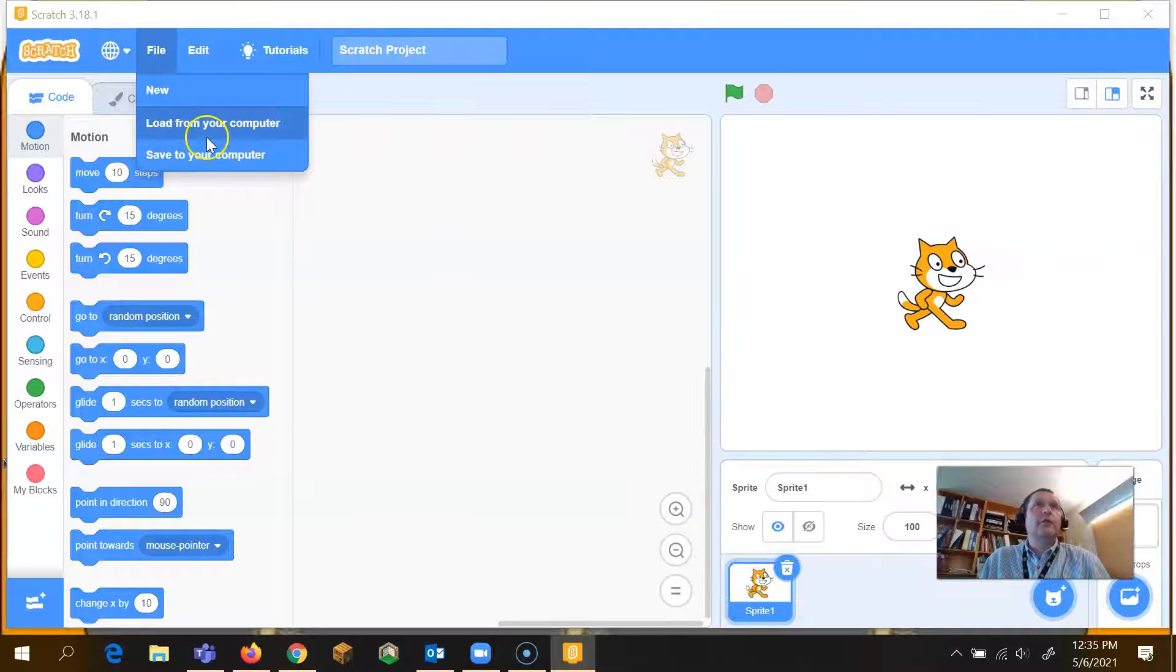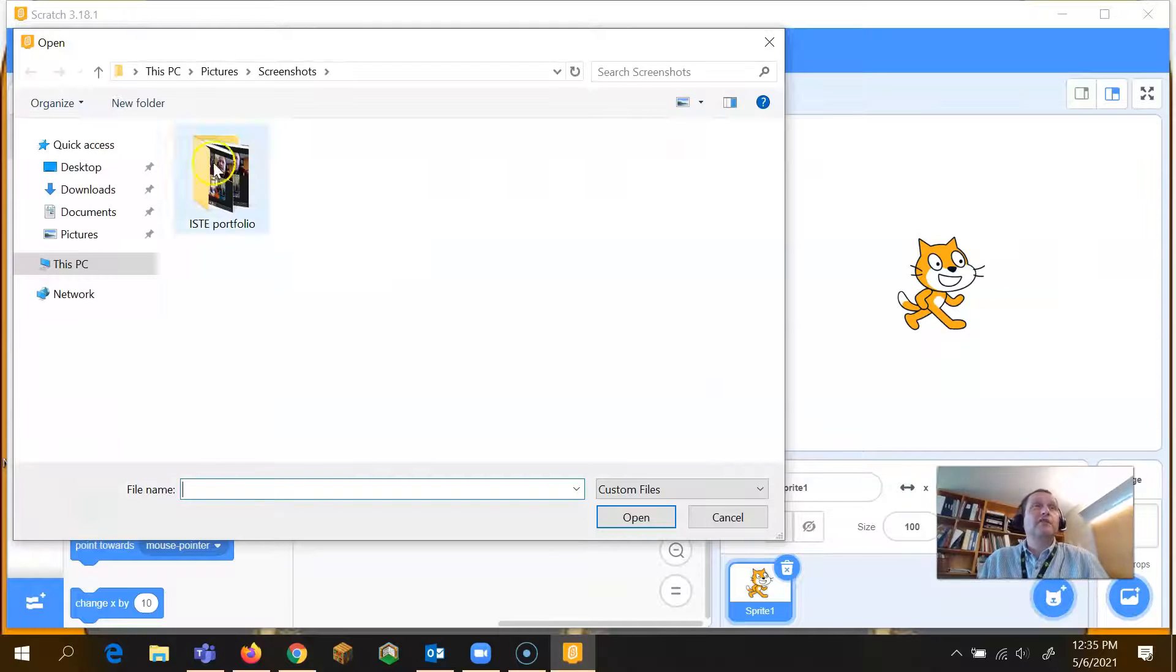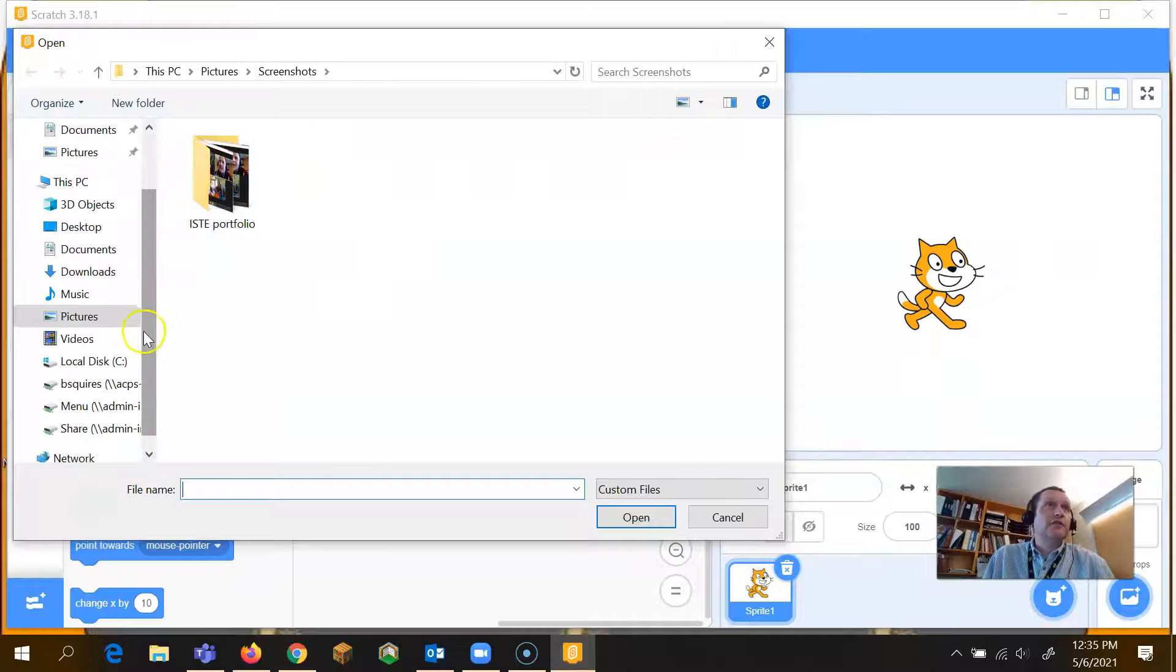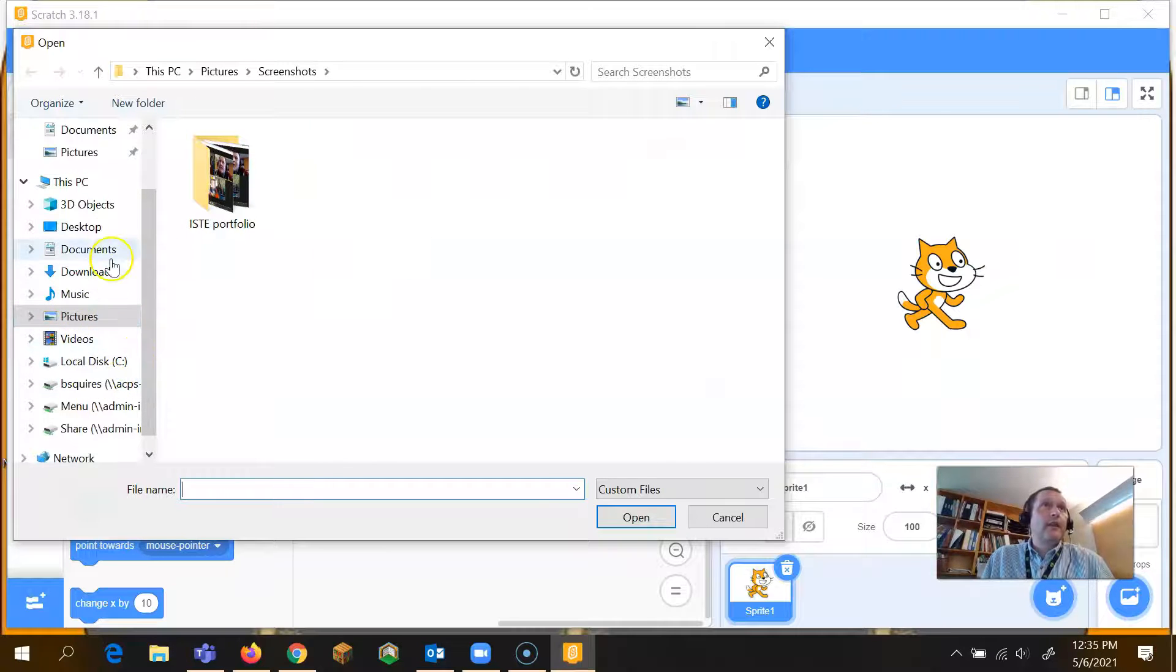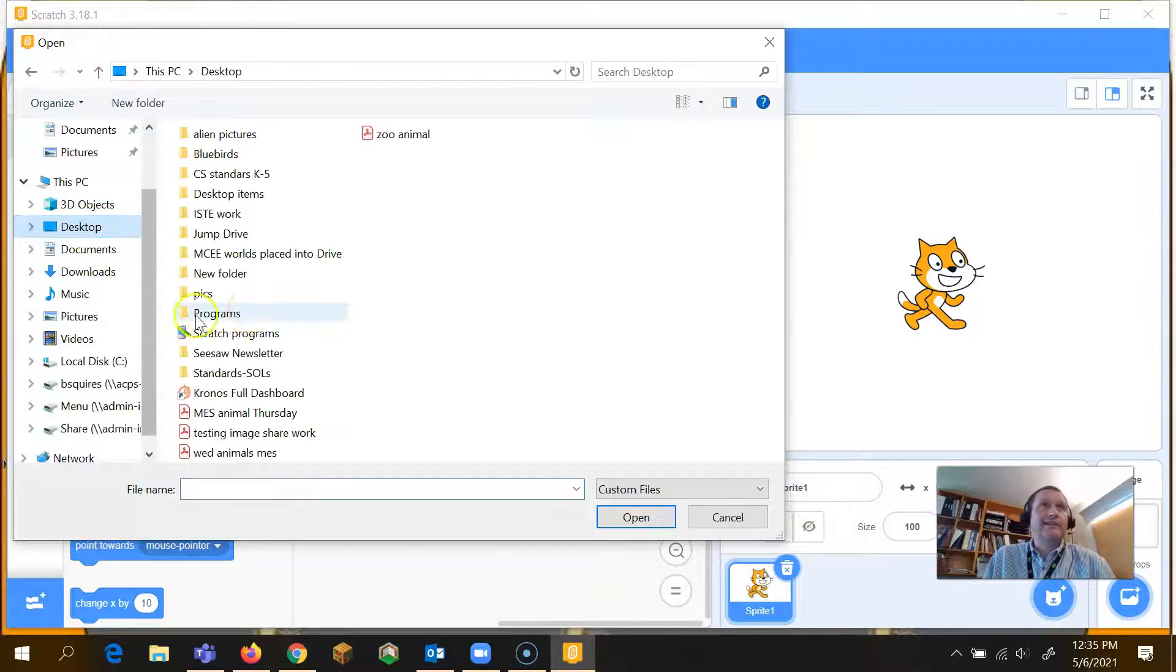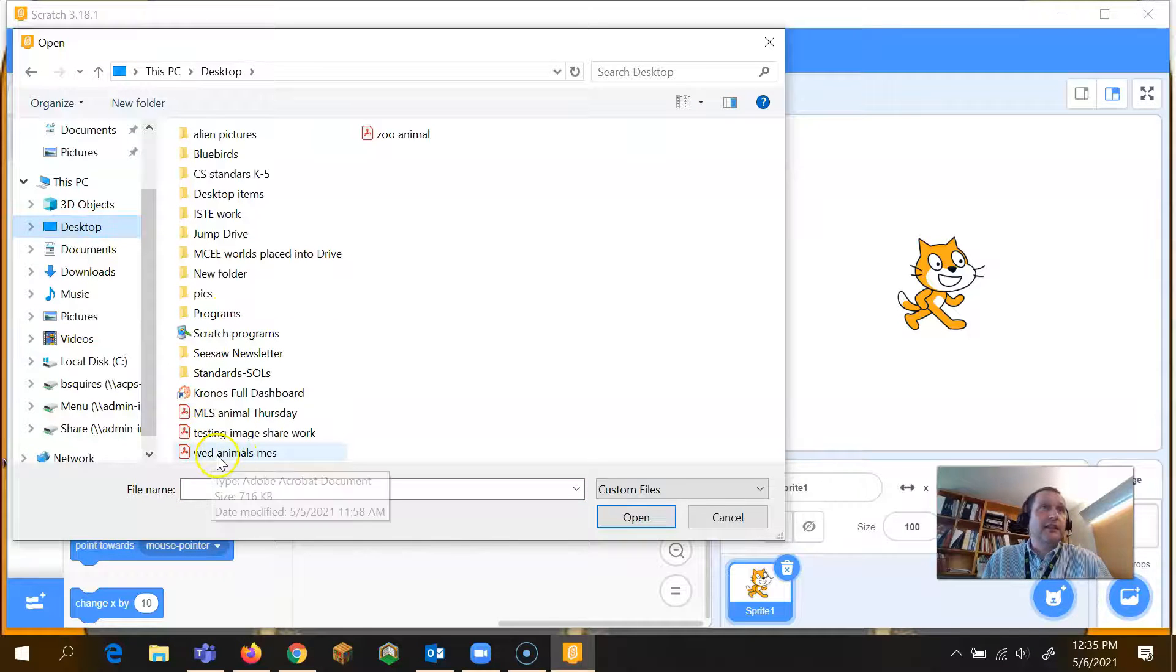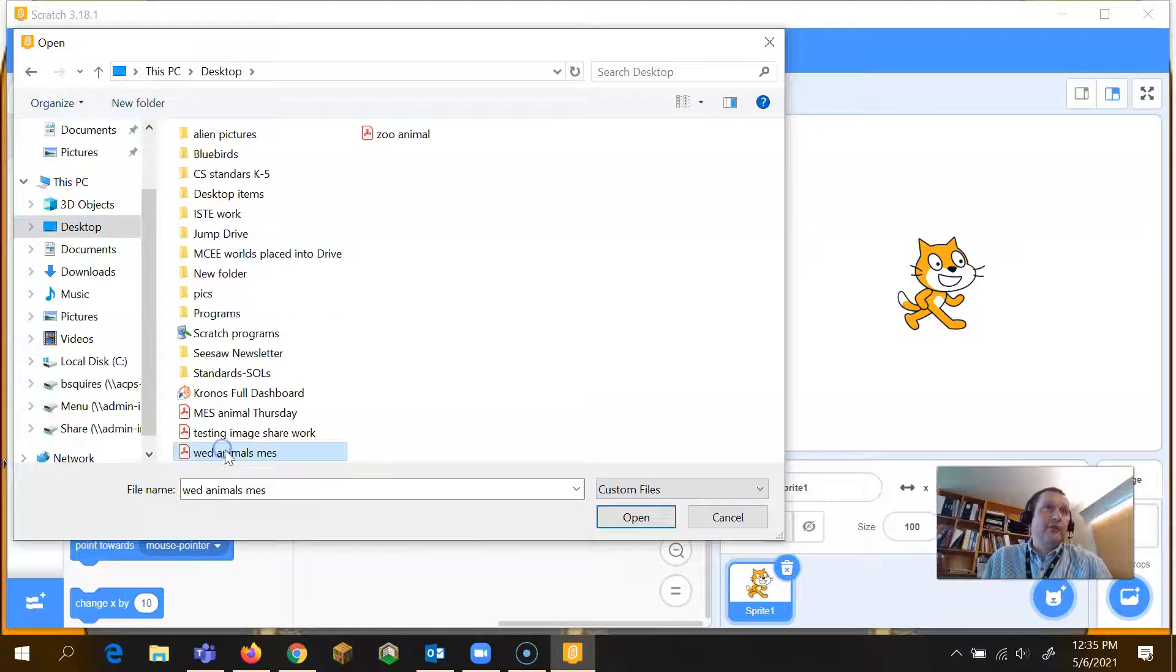And when you load it from your computer, it's going to find those little programs. You have to choose your desktop wherever you saved it, and then I'll be able to see that Wednesday Animal MES.